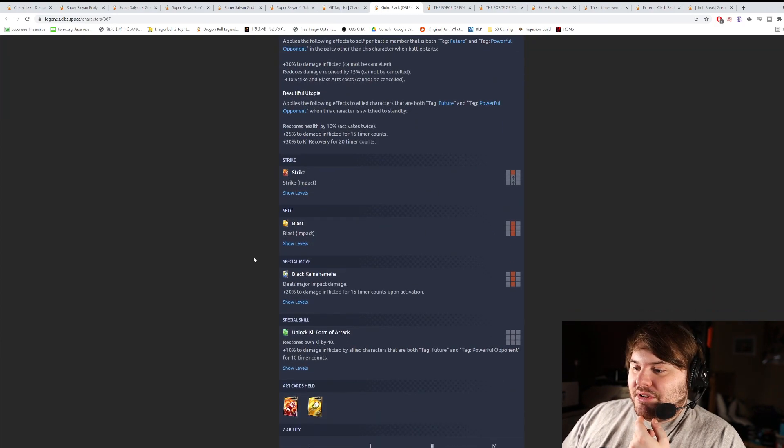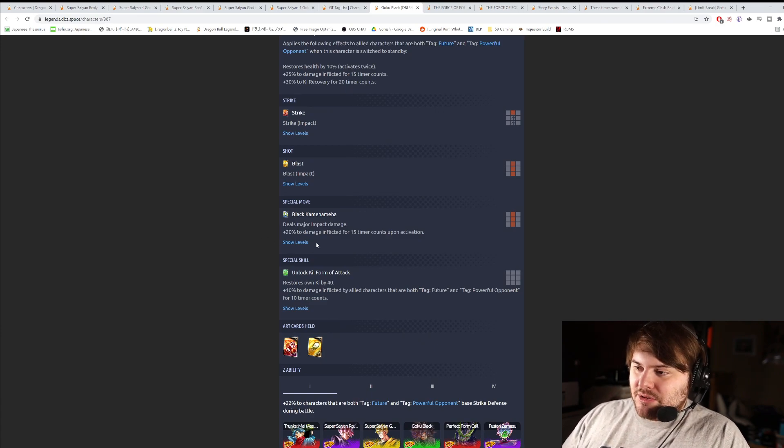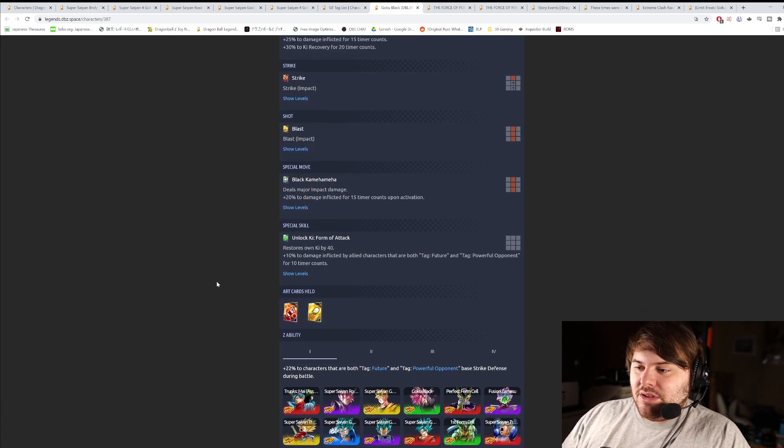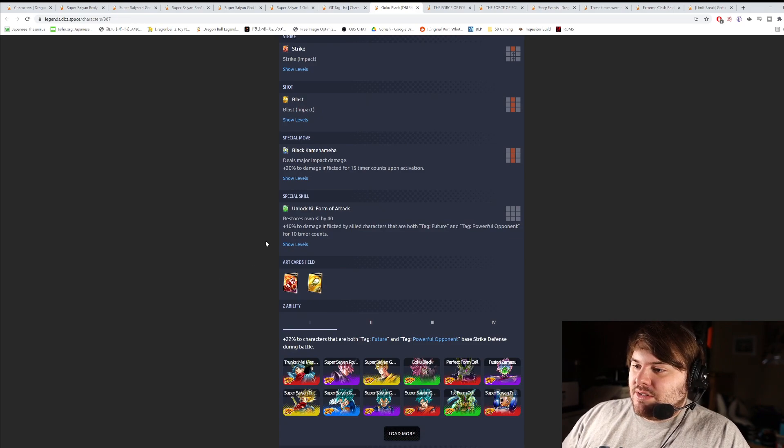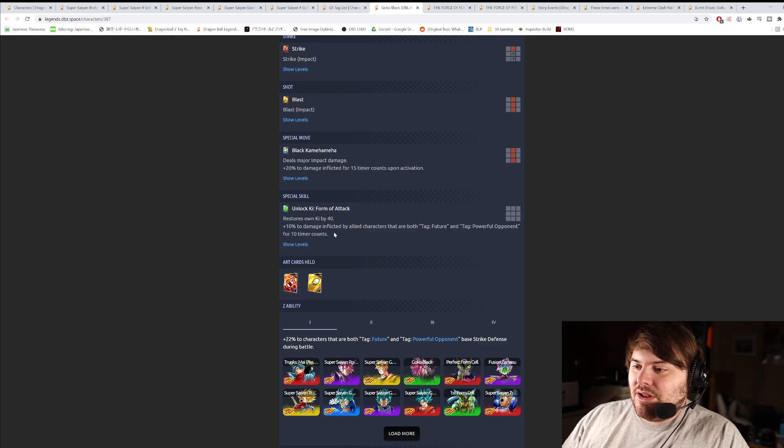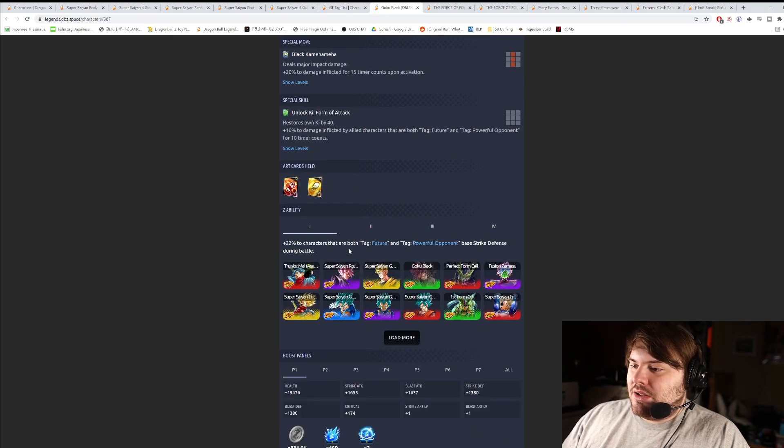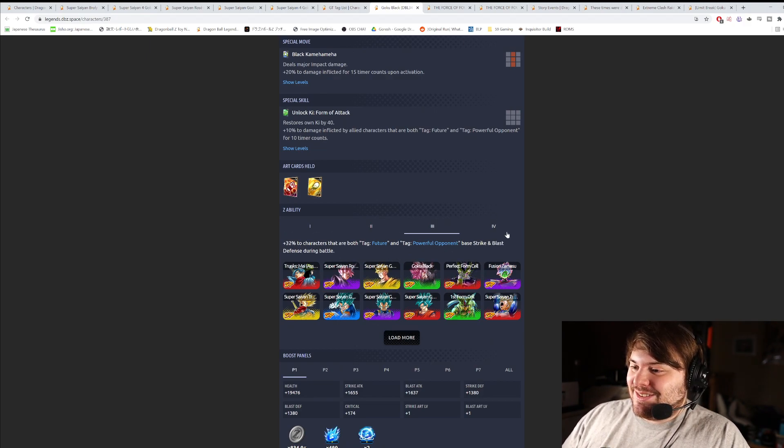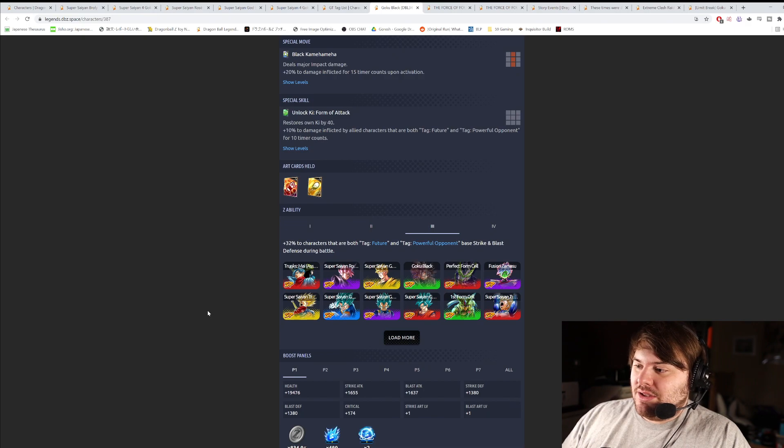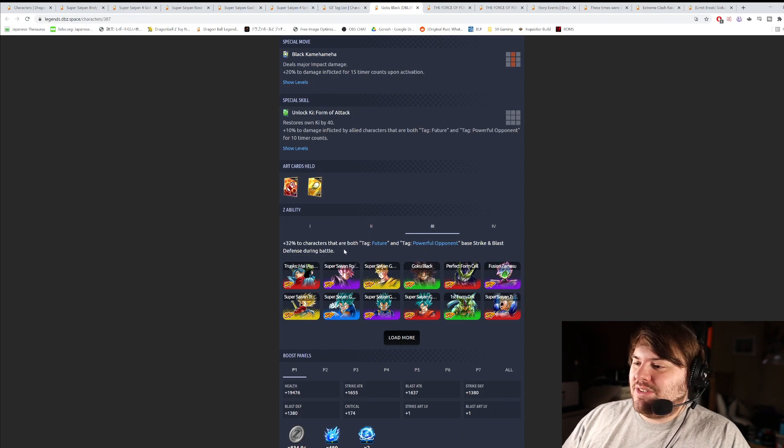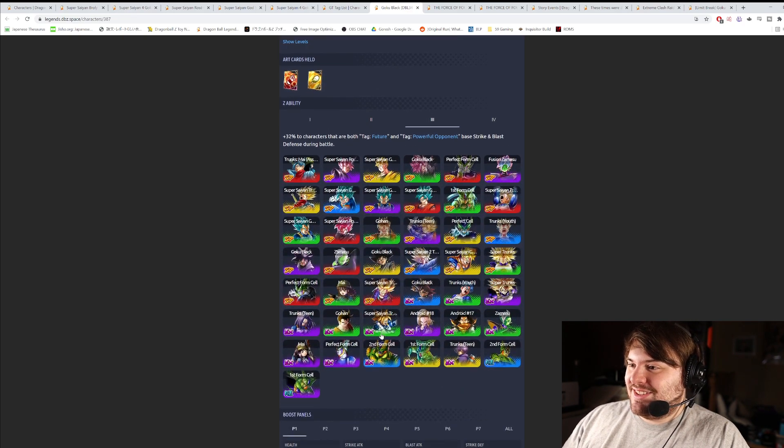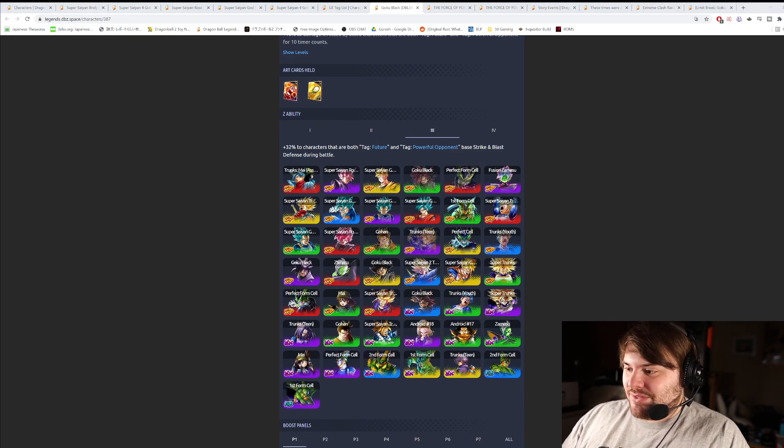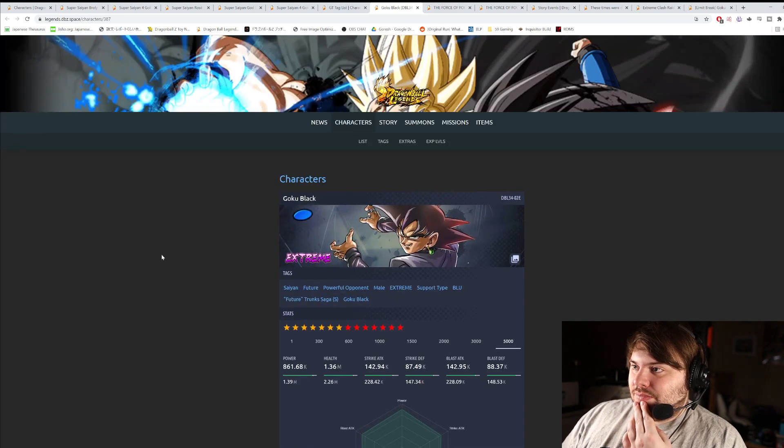He seems pretty solid. Regular Strike, Regular Blast. Blue card coming out. Deals major impact damage. 20% damage inflicted for 15 counts. It's pretty good. Nothing crazy. Green card restores key by 40, and then 10% damage inflicted by allied characters that are both future and powerful opponent. This is actually not a bad green card. Okay, so he only buffs both of the tags together. Strike and Blast Defense for that. Interesting. I mean, we're eventually going to get... Actually, this is interesting because DBZ Space doesn't have this set up correctly. Because they have either or, they don't have both of these. He seems okay.